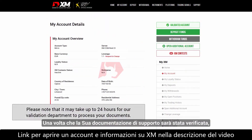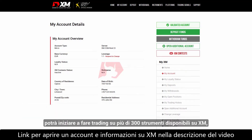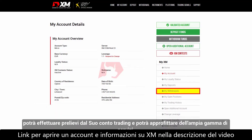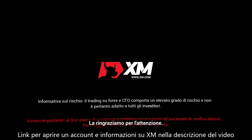Once you have had your supporting documents validated, you can start trading on over 300 instruments available at XM. You can make withdrawals from your trading account and you can benefit from a full range of services. Thank you for watching.